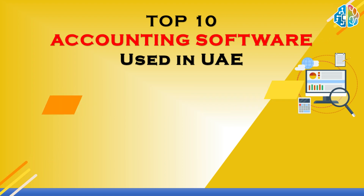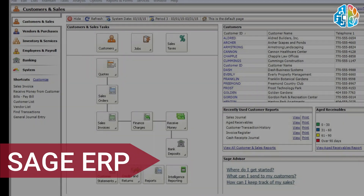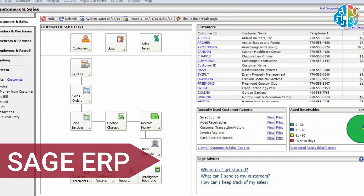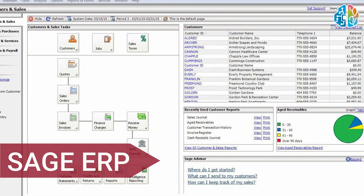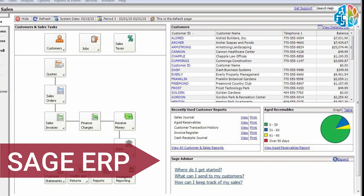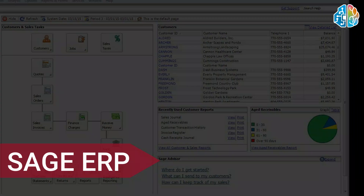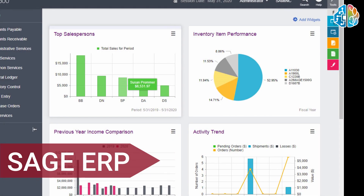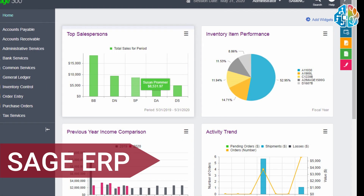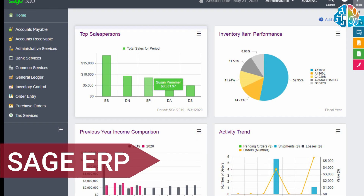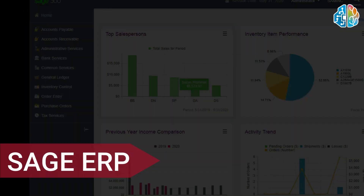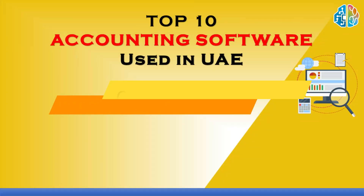The next accounting software is Sage ERP. Sage has various versions, but the very basic version is called Sage 50, which is a very common application currently being used in UAE. However, big companies also use Sage Line 300, which is an advanced version of Sage.